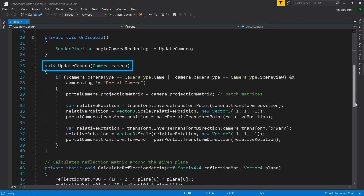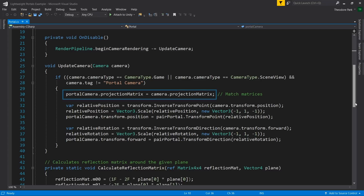The UpdateCamera function is passed a camera parameter which will contain the currently rendering camera. We will move the portal's camera so that our viewpoint through the portal will have the correct perspective. To get this correct perspective, we take the currently rendering camera's relative position to the portal, and then make the portal's camera match that relative position from the other side of the matching portal. We first match the portal's camera matrix to the rendering camera's projection matrix, so that any perspective settings, such as the camera's field of view, will be applied to our portal's camera as well.